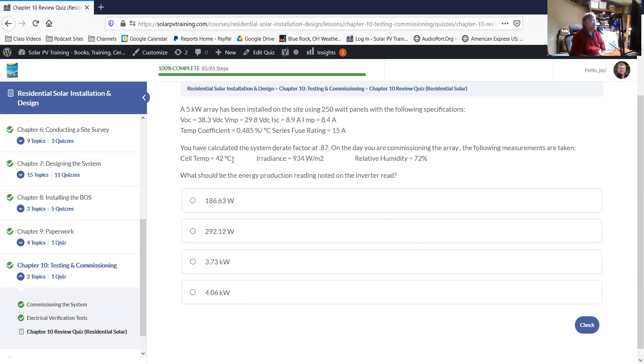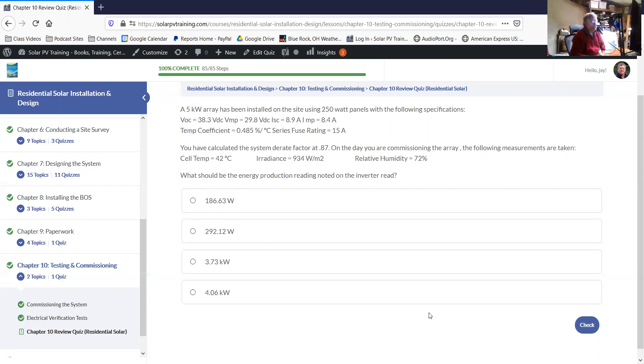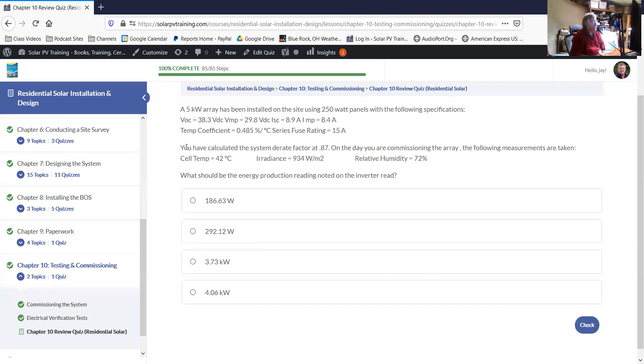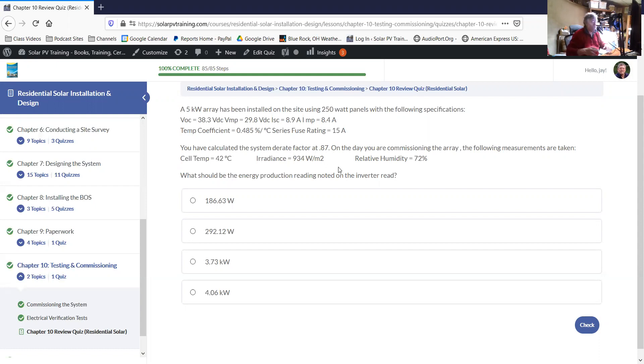Remember, all of our sizing is based on standard test conditions, which are going to be 25 degrees Celsius, and 1000 watts per square meter. And the watts per square meter, the irradiance typically affects amps, and the temperature affects volts. So in this case, we're dealing with a situation where we've measured everything, we're at 42 degrees, that's going to be warmer. So you expect voltage to be less. And irradiance is at 934.